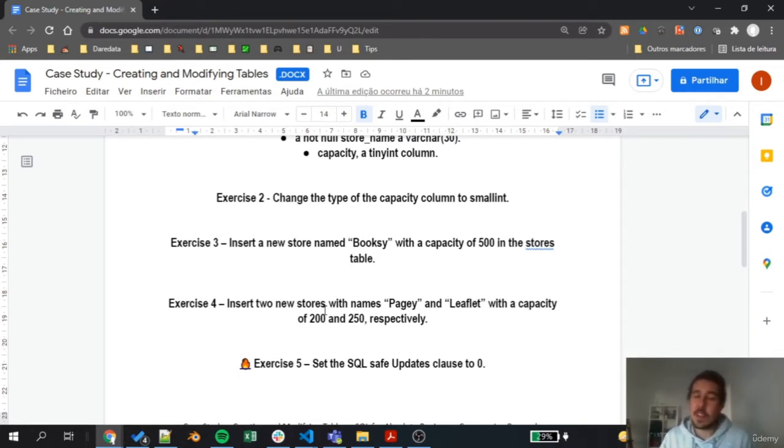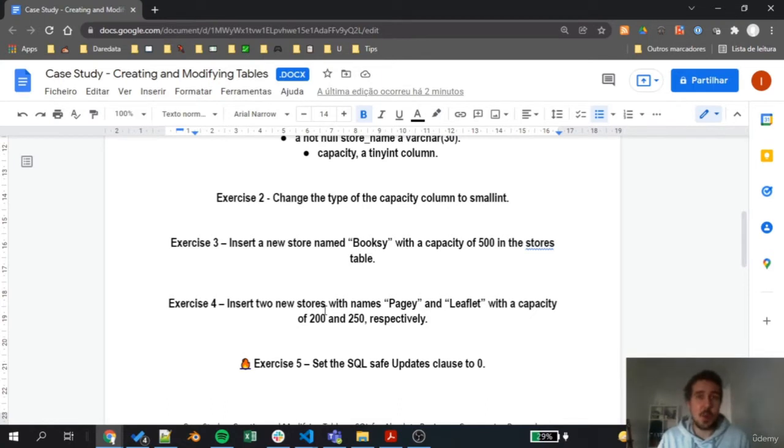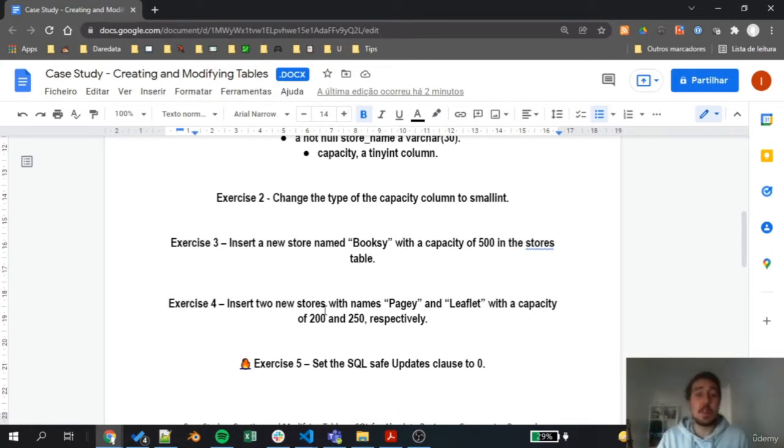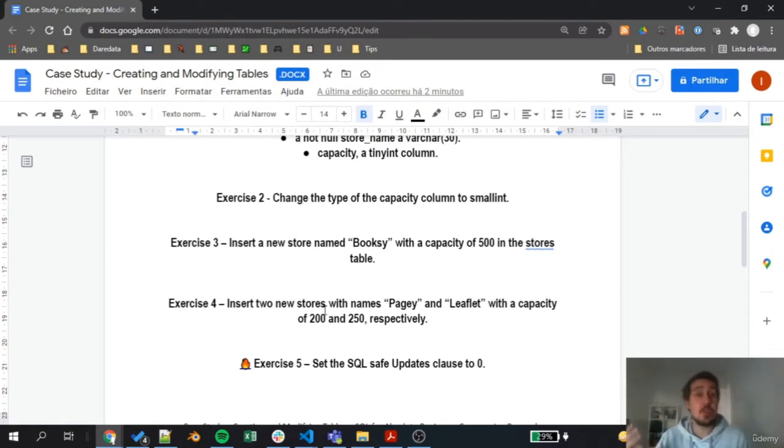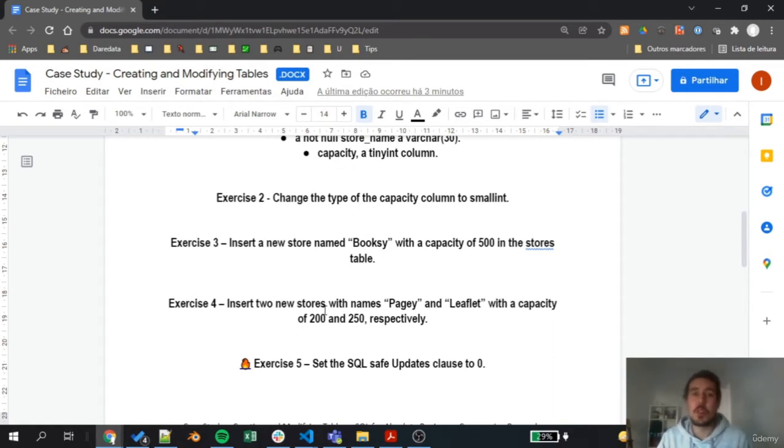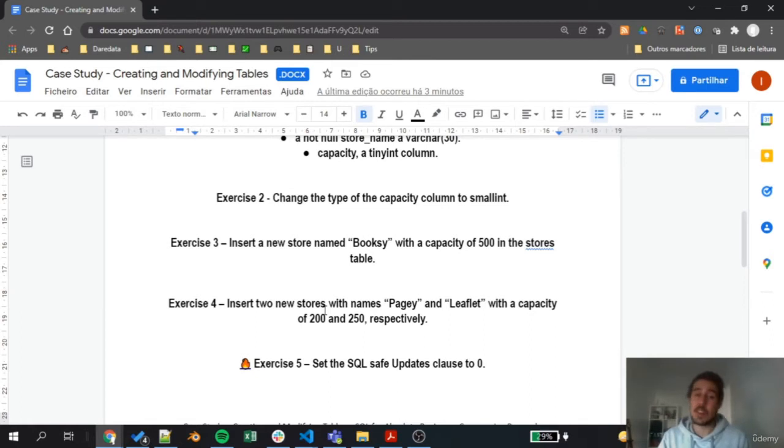In the exercise right after it, we'll need to insert two stores at the same time: the Pagey and the Leaflet stores. They have these names and these two stores can have in their warehouse 200 and 250 books respectively. So exercise 3 is inserting a single row, exercise 4 is inserting two rows at the same time.